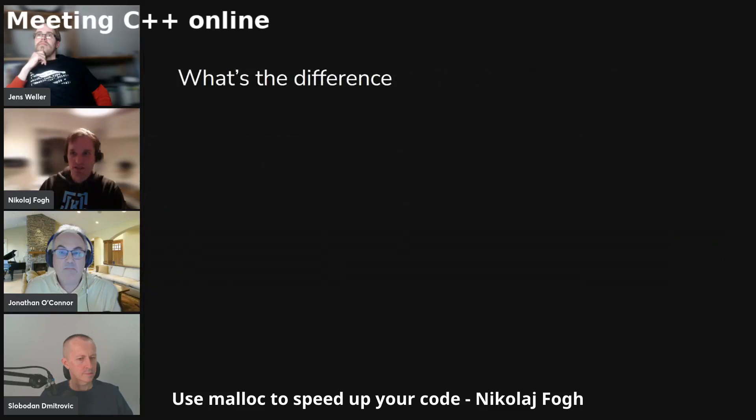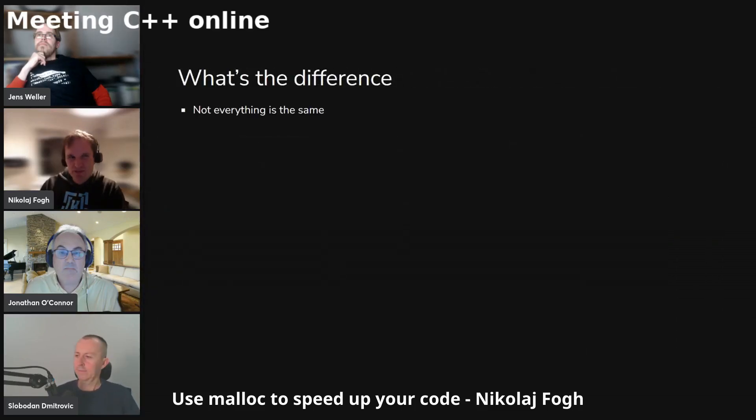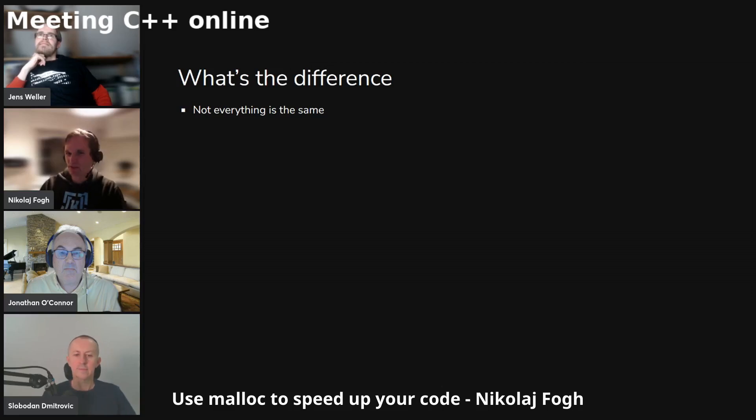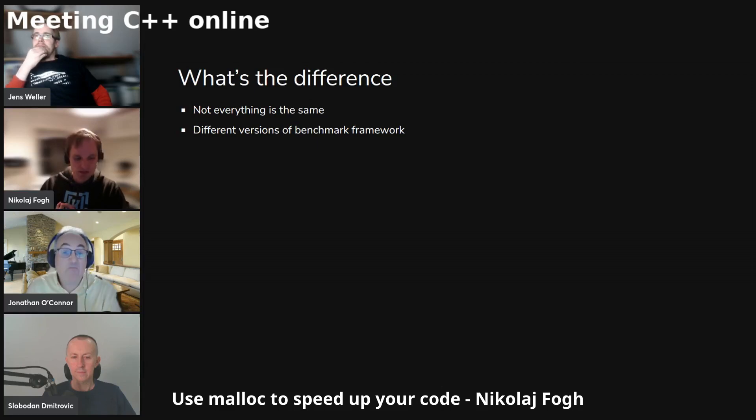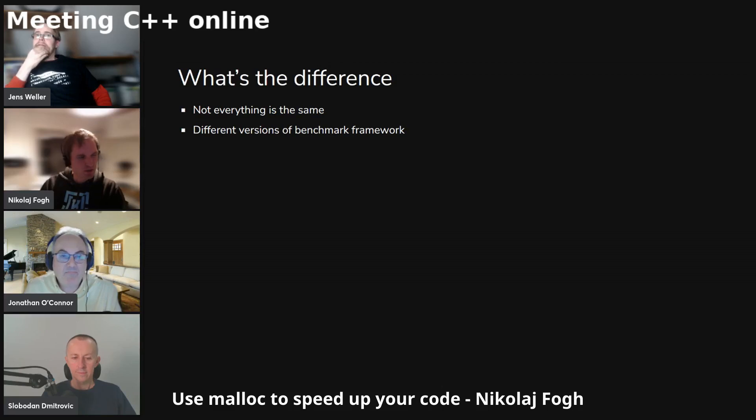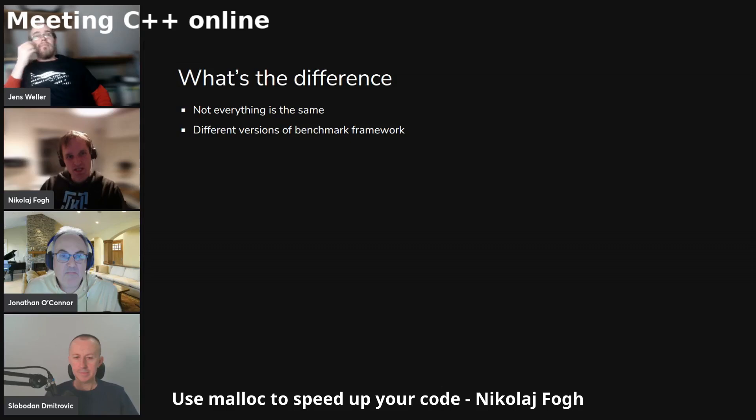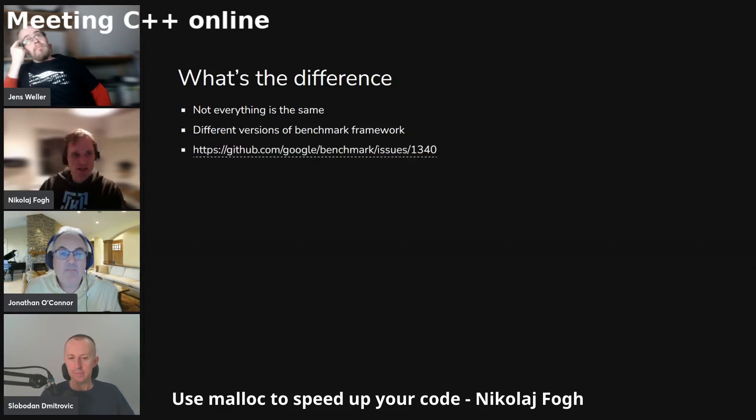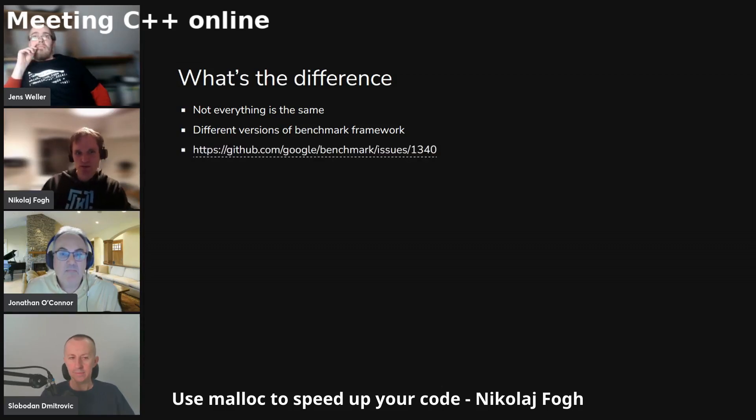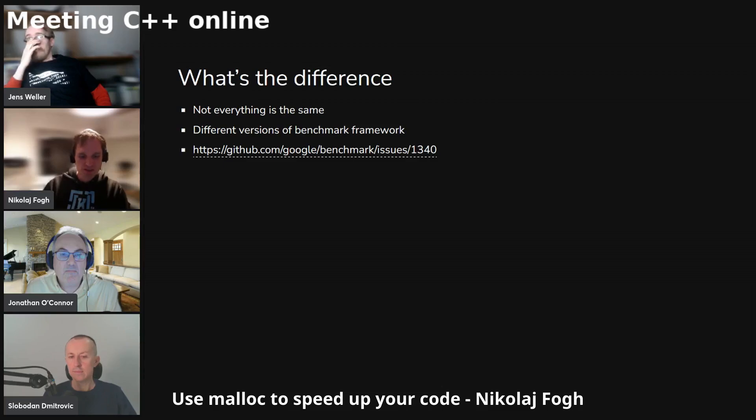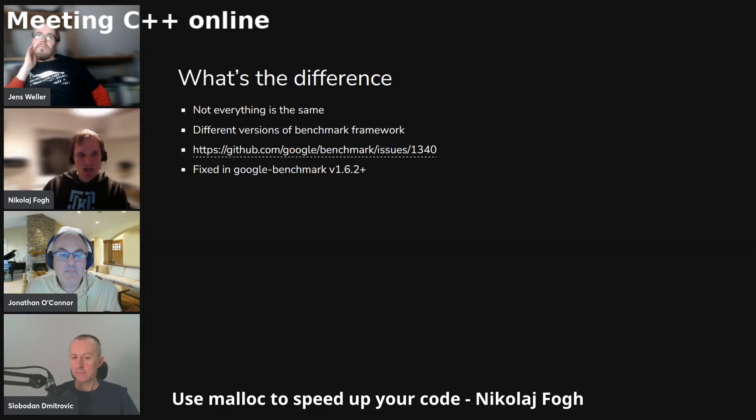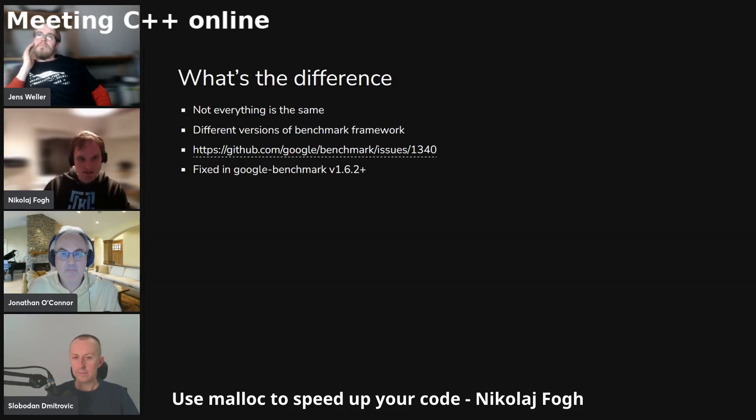So what's the difference? And the thing is, not everything is the same. Same compiler, pretty much everything was the same, but it uses different versions of the benchmark framework. So where in Compiler Explorer I think I used the newest version, Quick Bench actually used a slightly older version. And what I actually hit was one issue in the Google benchmark code, which explicitly does unnecessary copies of the things you call with this do_not_optimize. And this is fixed in Google benchmark 1.6.2 and releases after that.